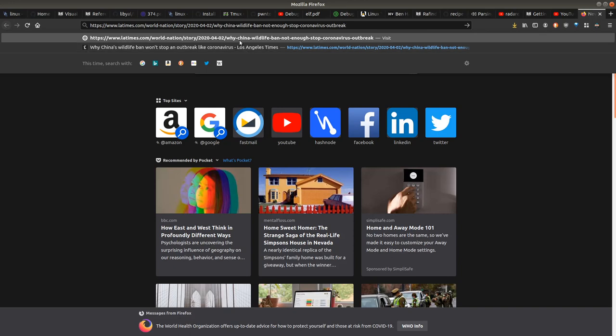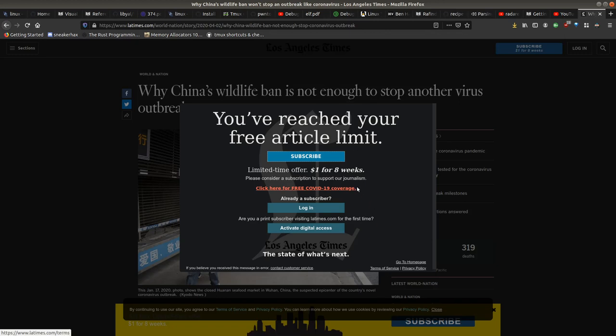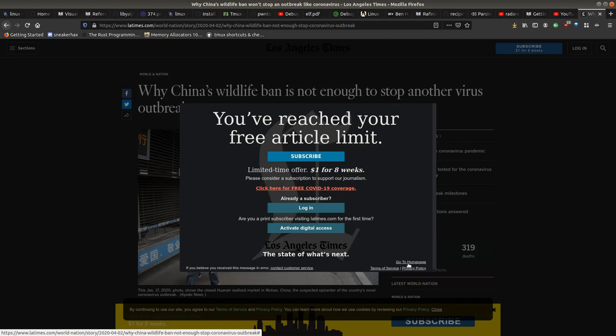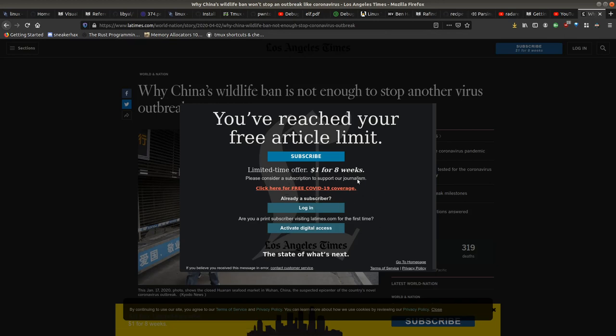So this one's called Why China Wildlife Ban is Not Enough to Stop Coronavirus Outbreak. What a lot of these sites do nowadays, which drives me freaking nuts because they think they own everybody, is ugly, it slows things down, I can't use the site, like I can't even close this. I don't even know what going to homepage is going to do. Basically it's saying I can't read this article, I got to give them my information.